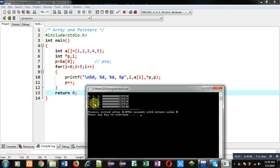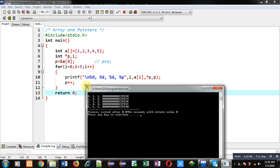Then asterisk p: first time p is containing address of a[0], so it is printing first location value, that is 1. Then p is incremented every time whenever this loop repeats, so 1, 2, 3, 4, 5 is printed because of asterisk p.